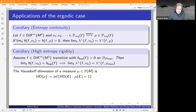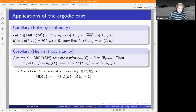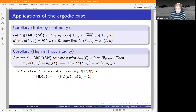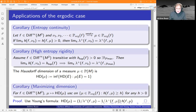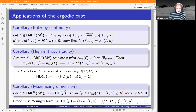Another nice application is to Hausdorff dimension. If you have a measure, you can compute the Hausdorff dimension of the measure as the infimum of the Hausdorff dimensions of sets with full measure. So you have a function on the space of measures. What we say is that if you restrict to the set of ergodic measures with entropy bounded away from zero, then the Hausdorff dimension is upper semi-continuous. The proof uses Young's formula in dimension two and then our main result.